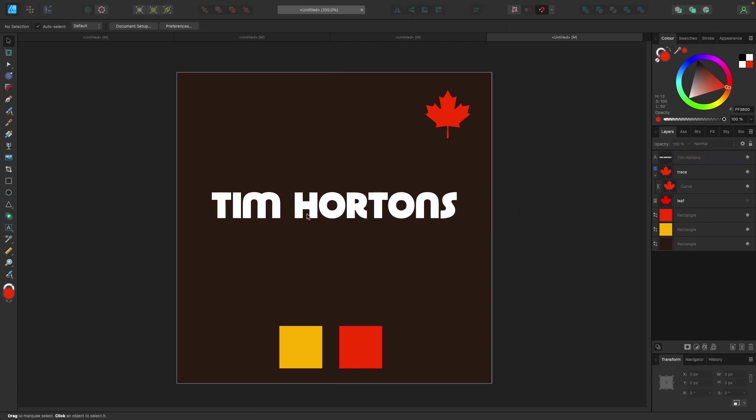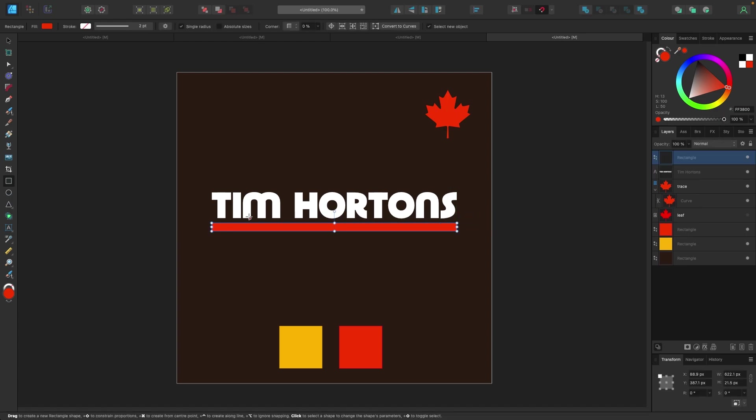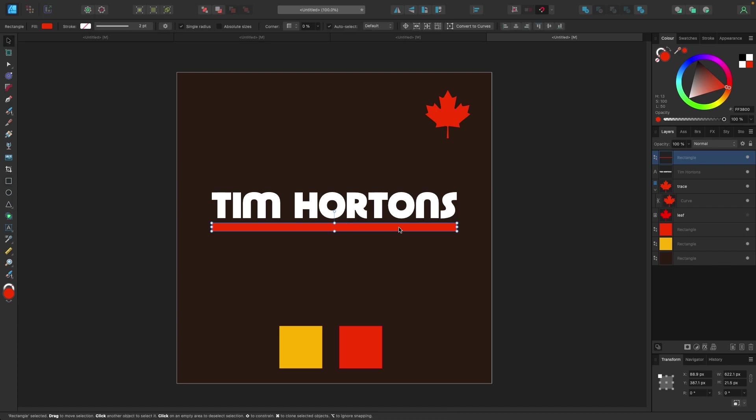Now we're gonna draw some lines using these yellows, reds, and white color. I'm gonna go to my shape tool here, grab my rectangle, and just click and drag out a line underneath Tim Hortons. I'm gonna make sure it goes all the way from the T to the S. The first line I want to be yellow.